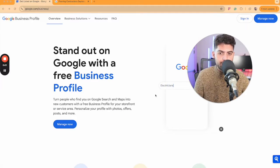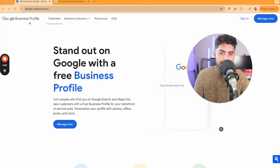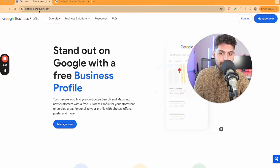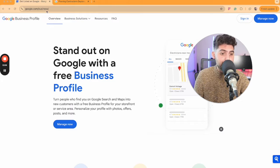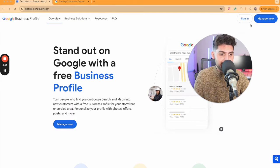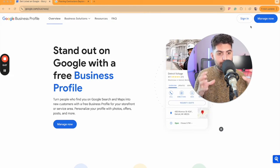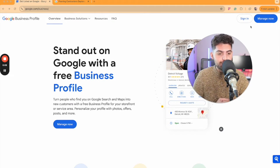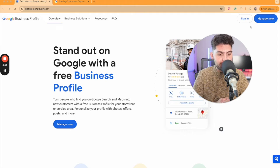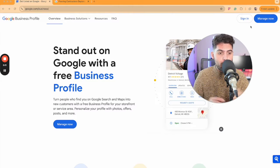There are two ways that you can do this. You can type in google.com/business and sign into the account where you have registered your Google Business Profile.